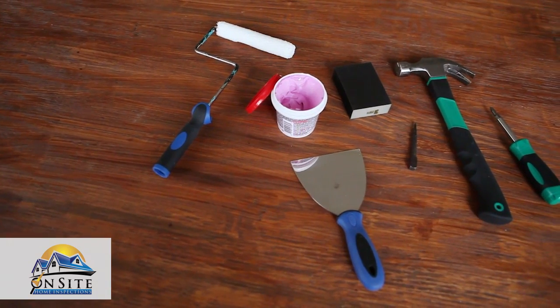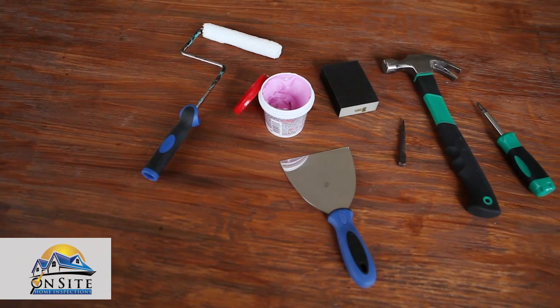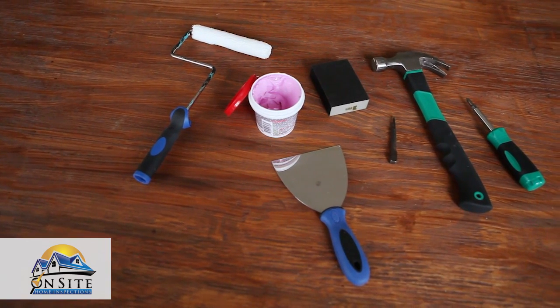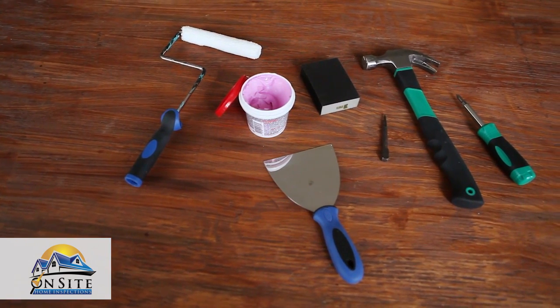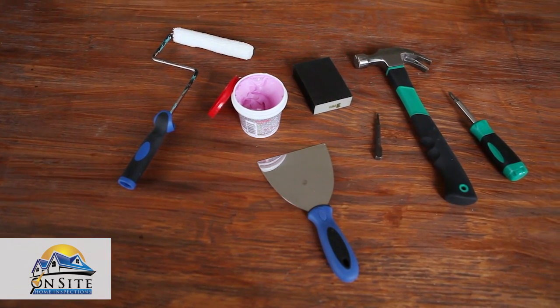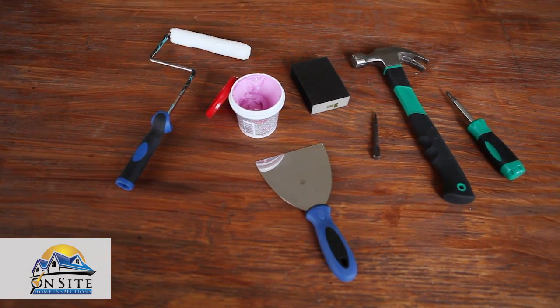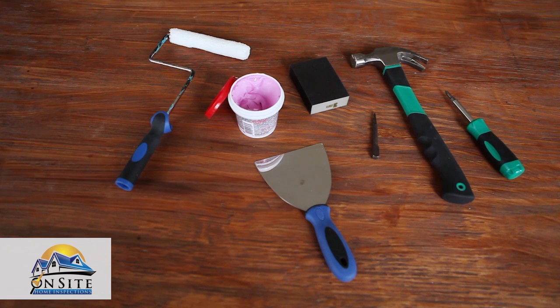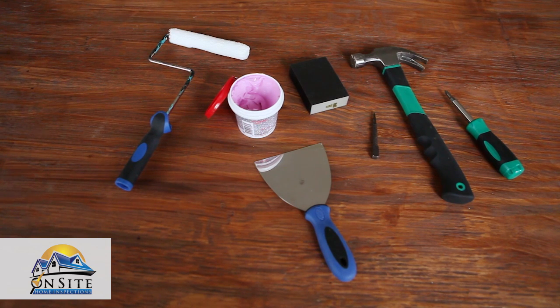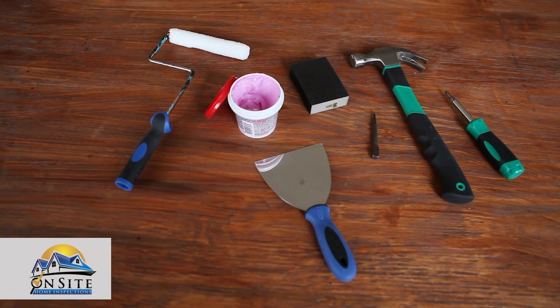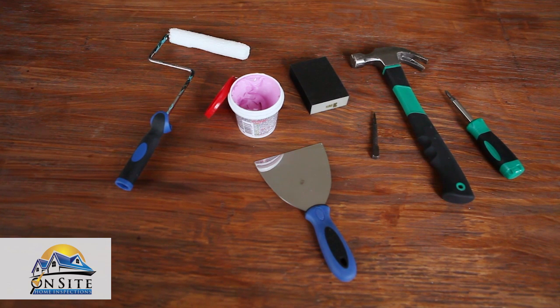To repair a nail pop, you will need a Phillips head screwdriver, nail punch, hammer, quick-dry spackling compound, putty knife, sanding block, and painting supplies.